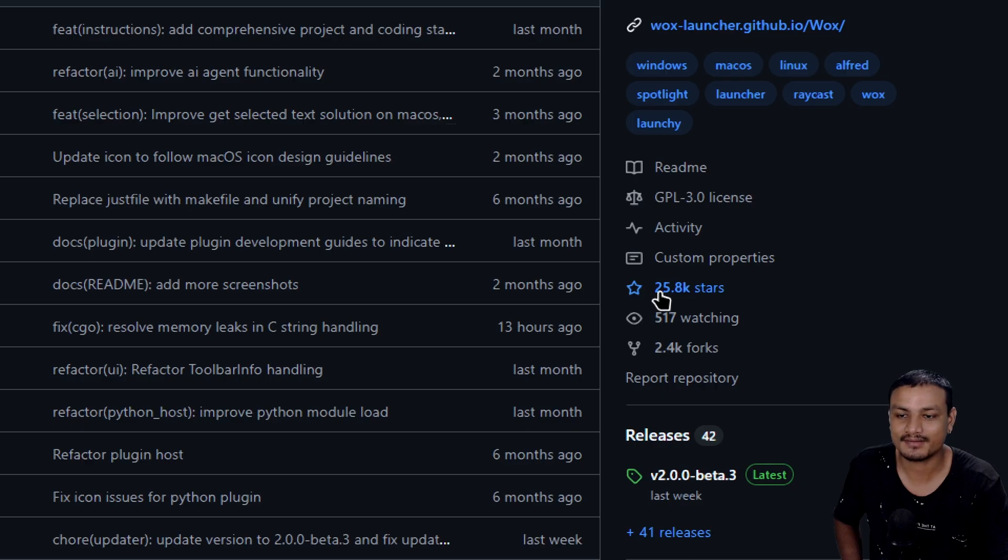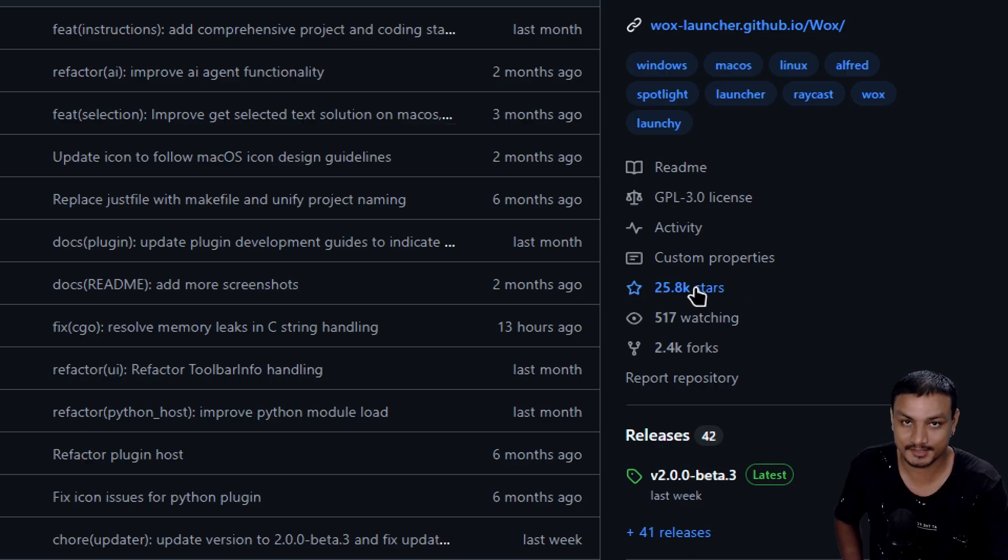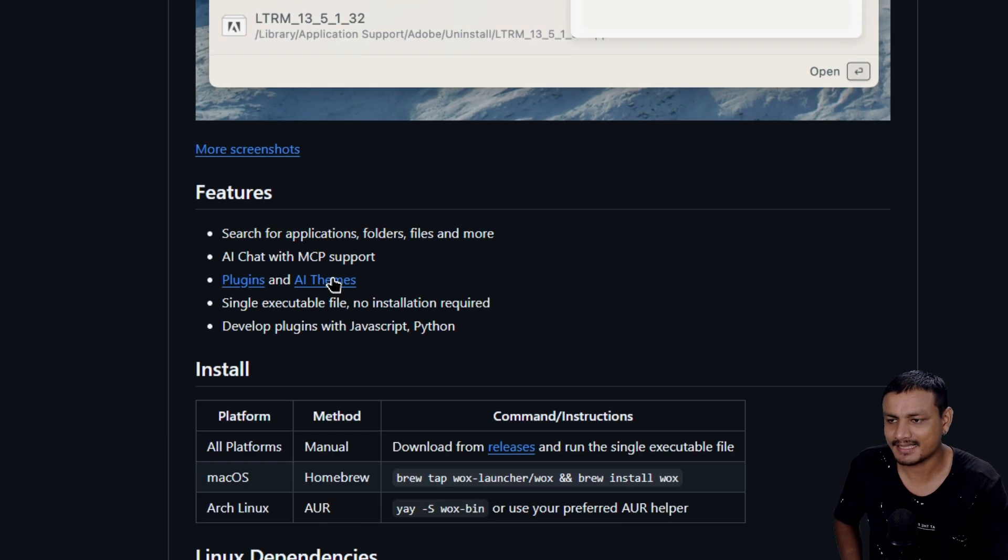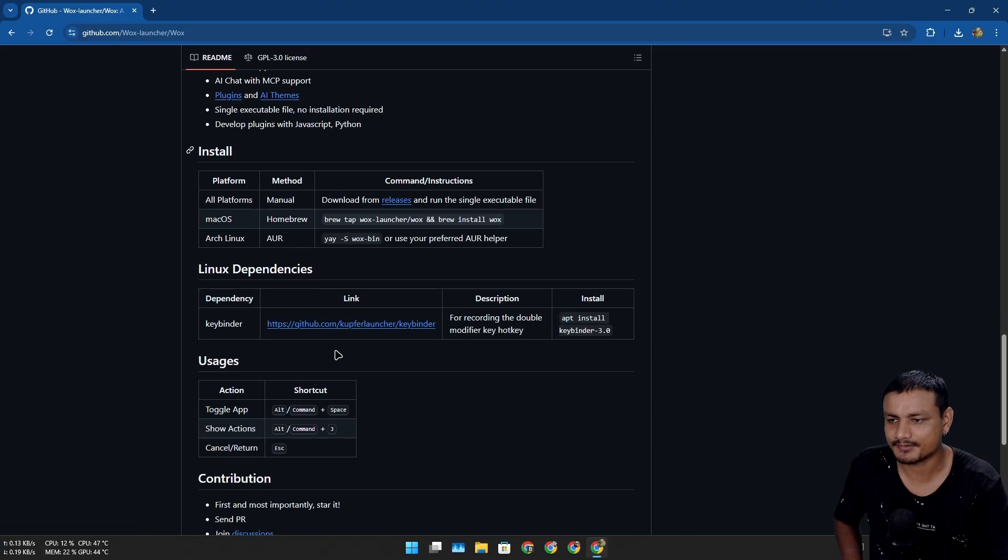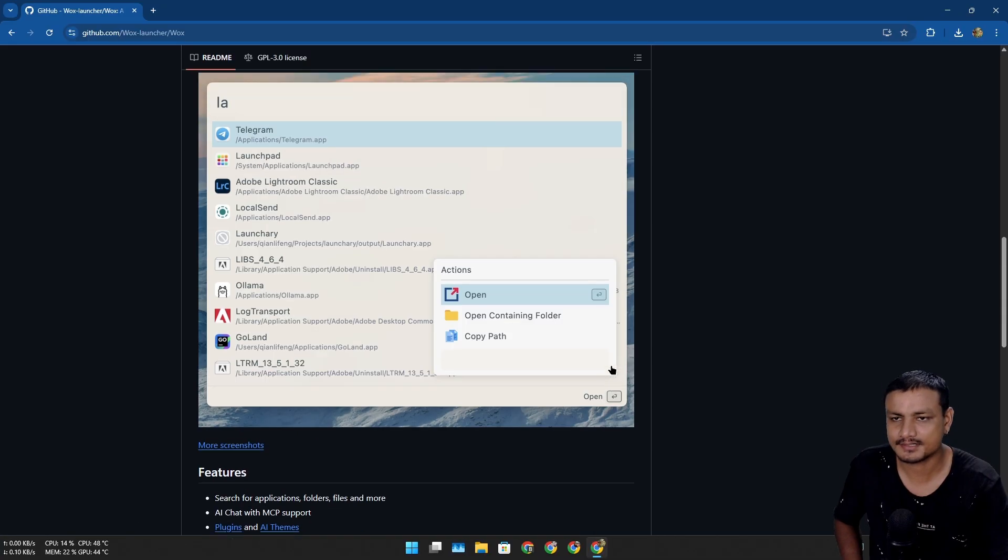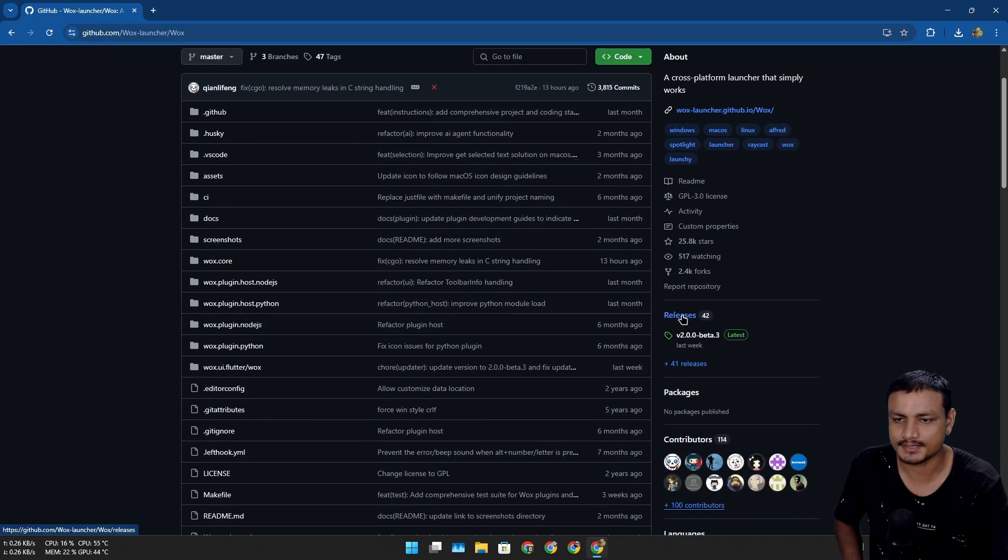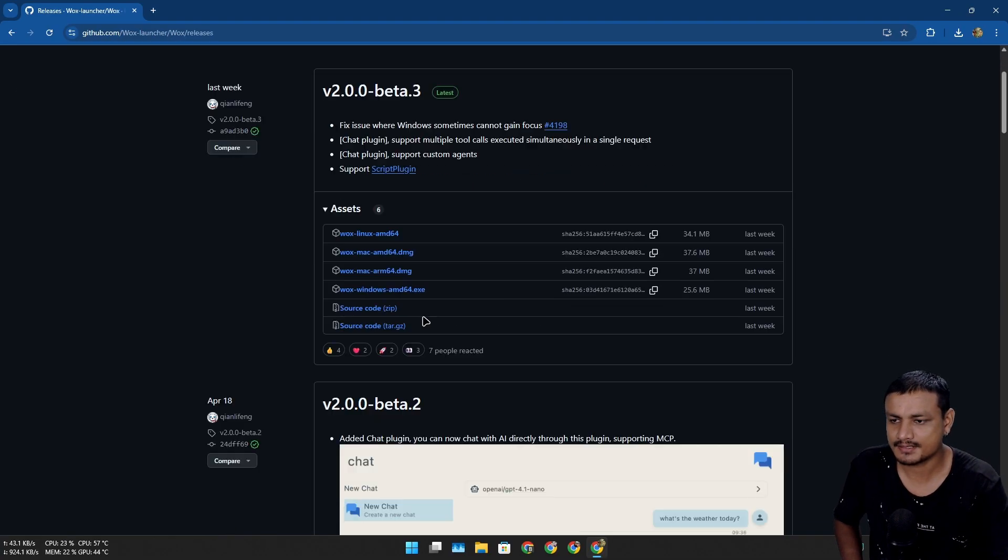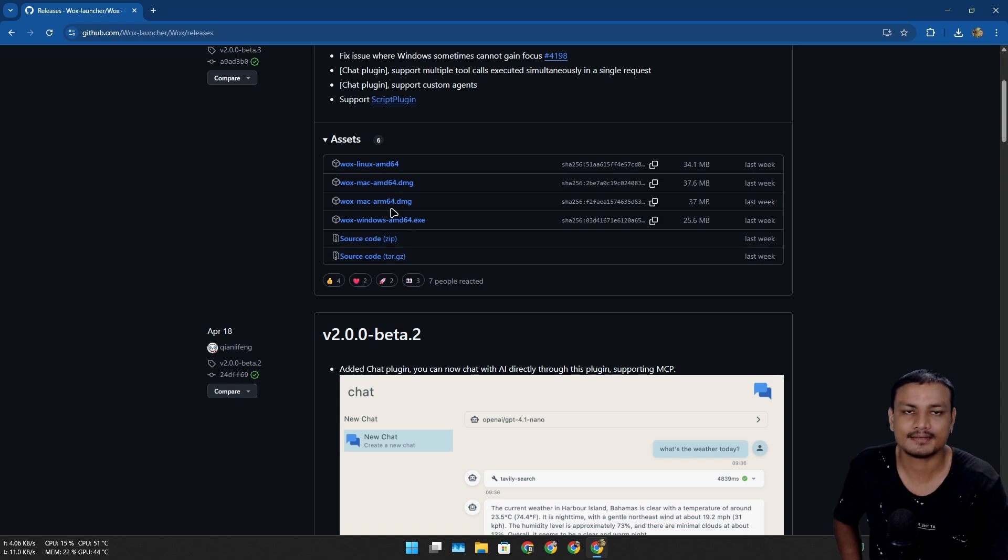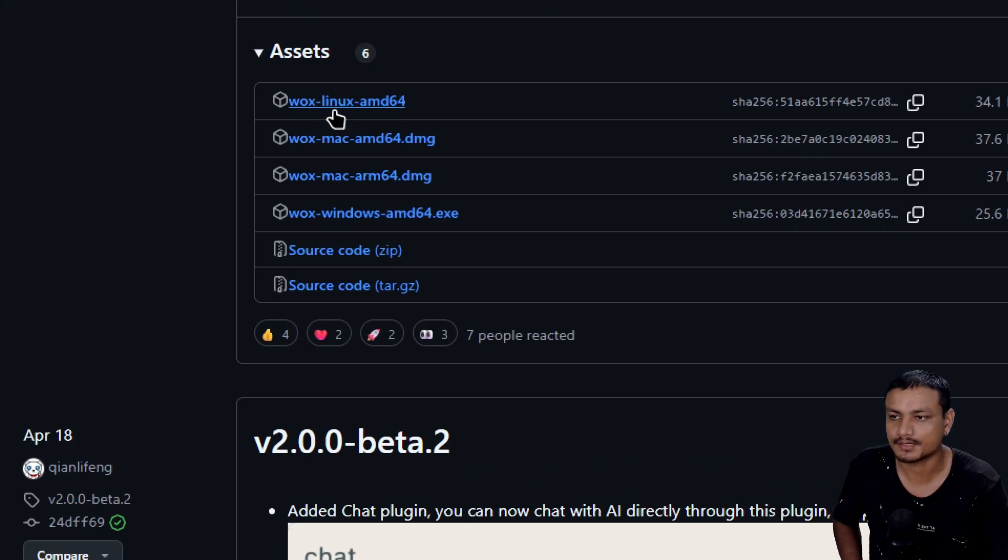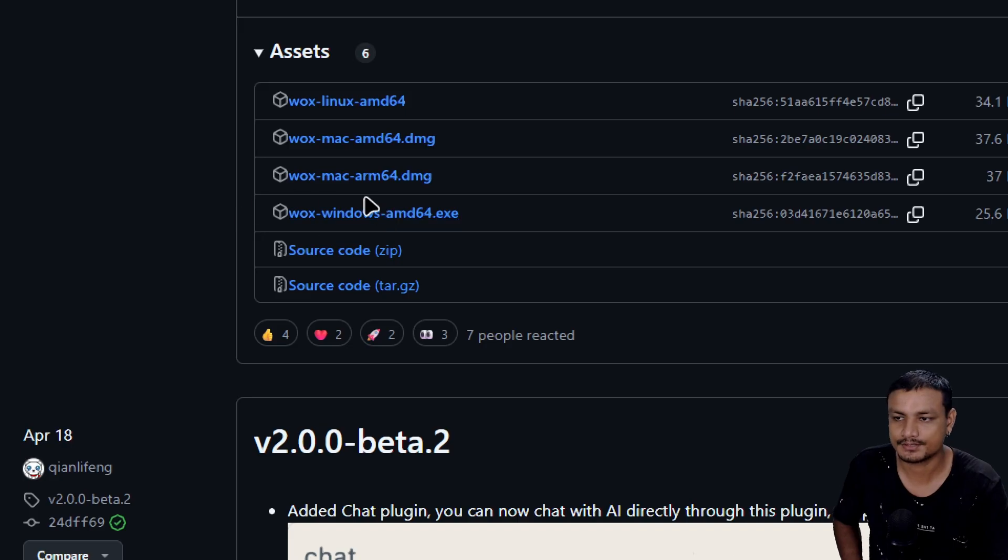It has almost 26k stars. It supports plugins, themes, and everything. To download this, you go to releases and then download the latest version from here. It is available for Mac, Linux, and Windows. Just click on one of these links.